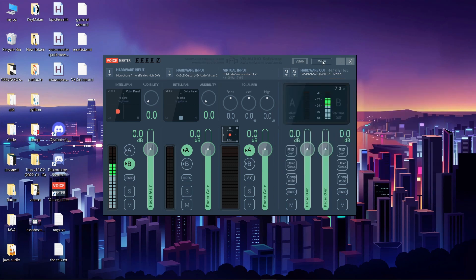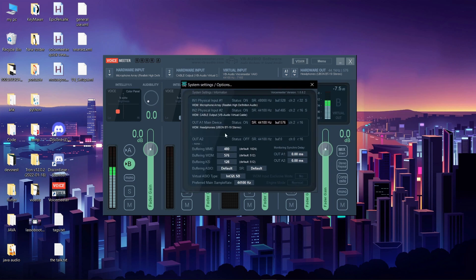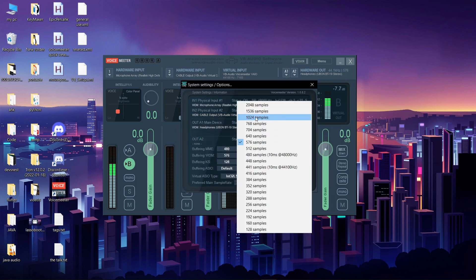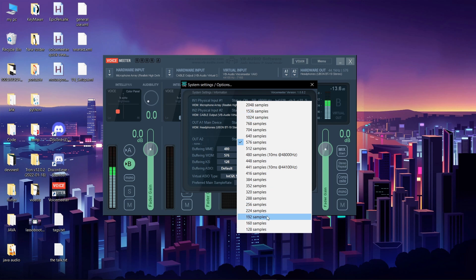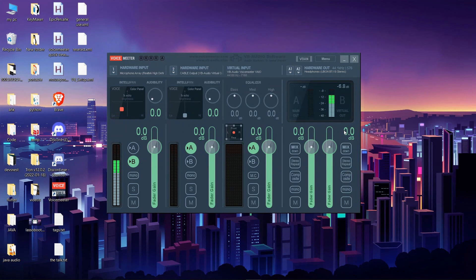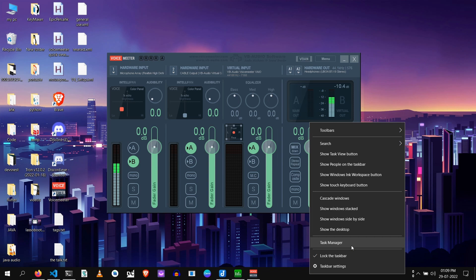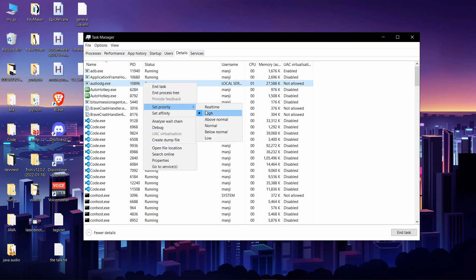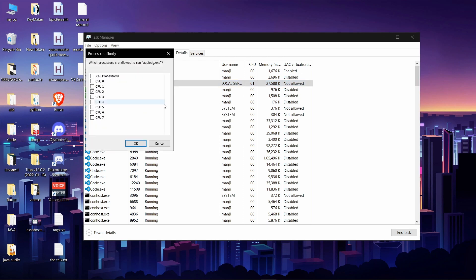If the problem persists, go to Menu > System Settings where you can adjust the buffer size of all audio drivers. A higher buffer size gives more stable audio but with higher latency; a lower buffer size causes more audio dropouts but with lower latency. Find the sweet spot for your computer — it's not the same for everyone. Also, if you use Discord and your voice starts crackling for the other person, go to Task Manager > Details, find audiodg.exe, right-click it, set priority to High, and set affinity to just one processor.